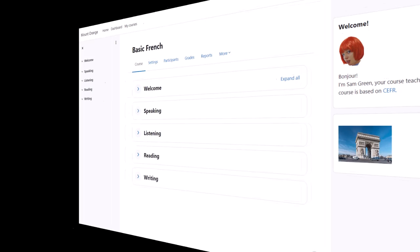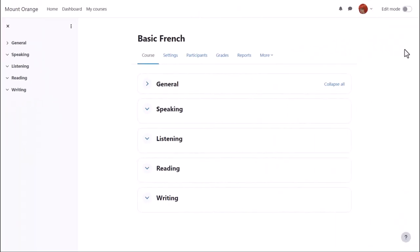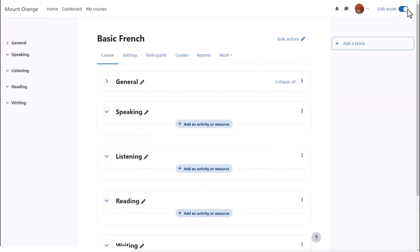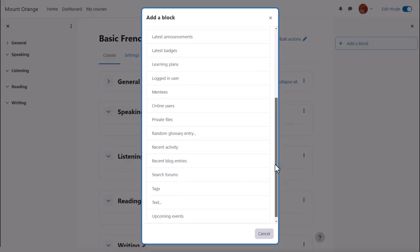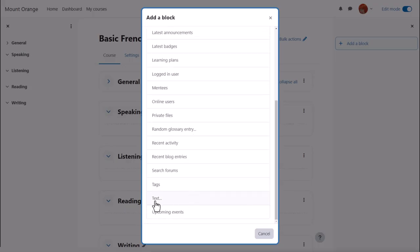To add a block, we enable edit mode and then from the block drawer click add block and choose the block we want, here text block.